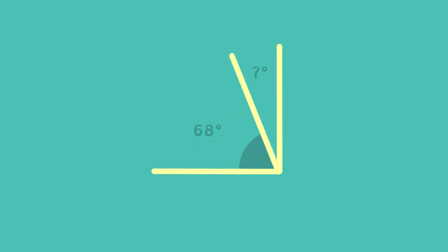To find an unknown complementary angle, remember complementary angles add up to 90 degrees. Just subtract the amount of the known angle from 90 to get the missing angle.